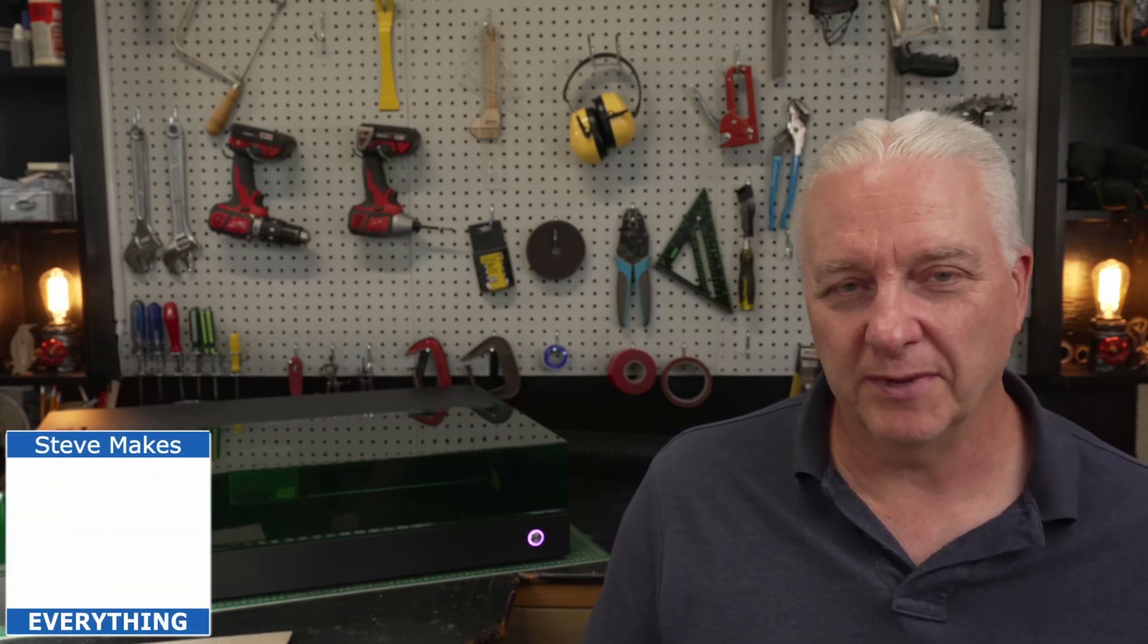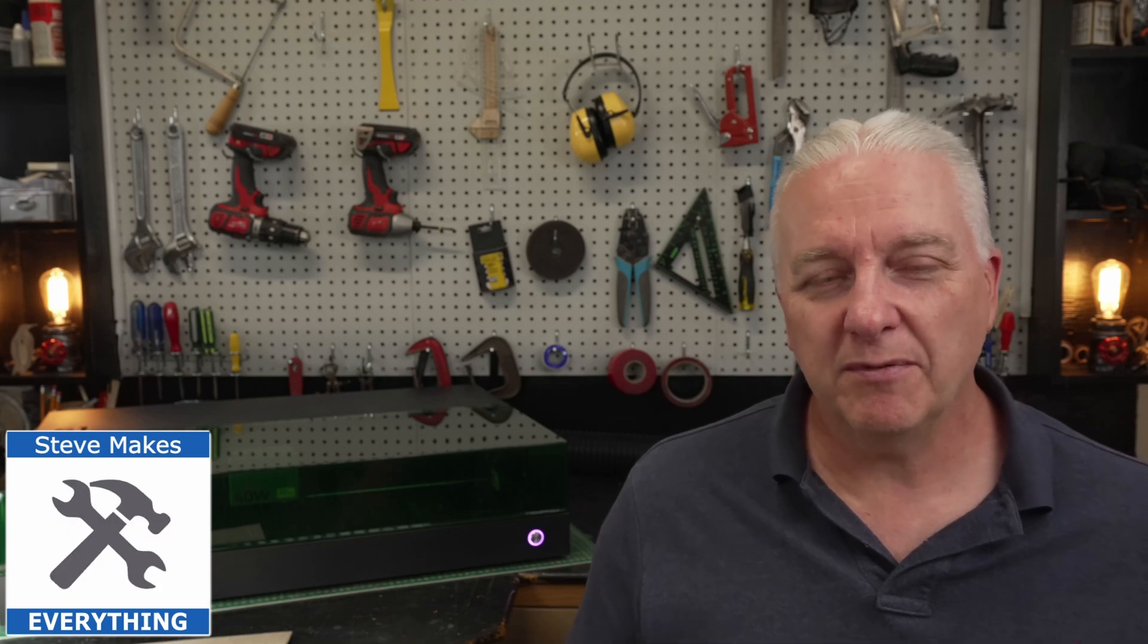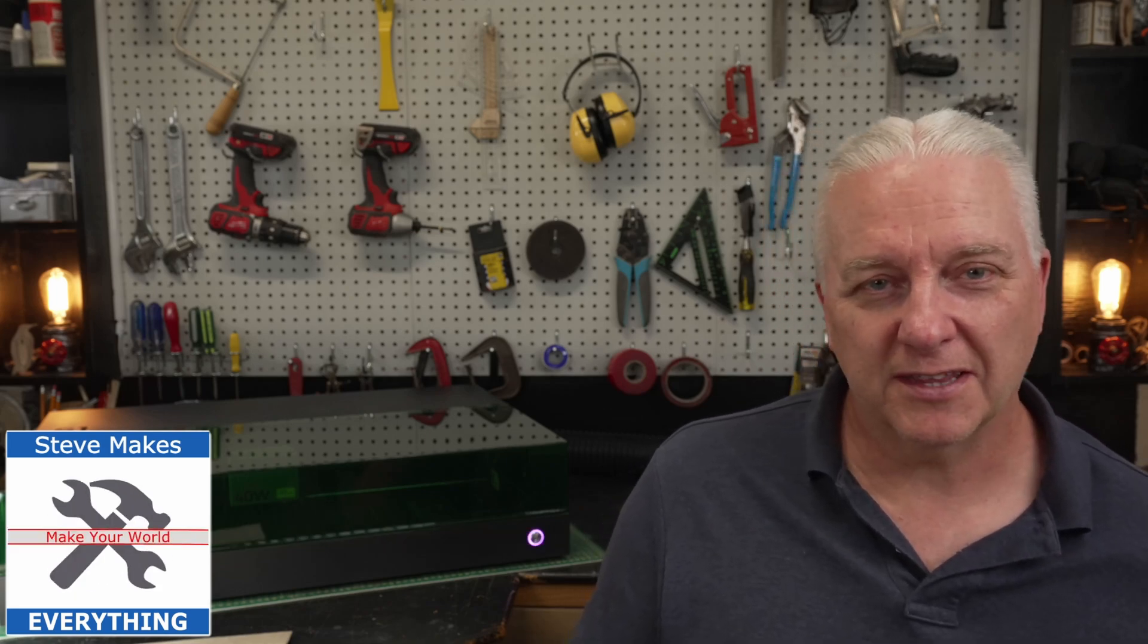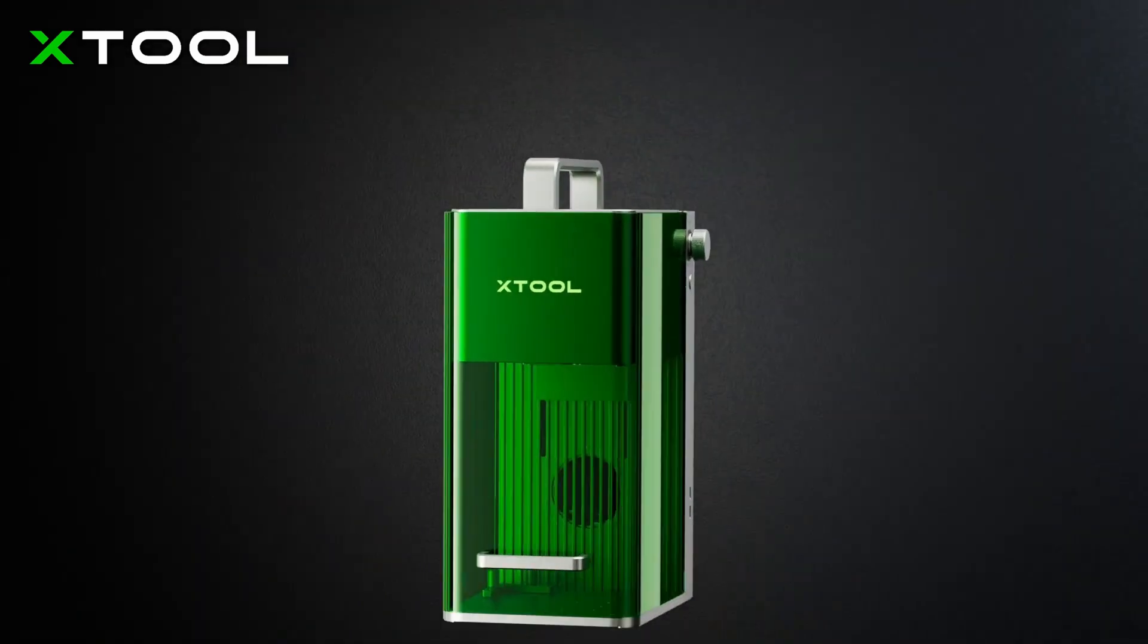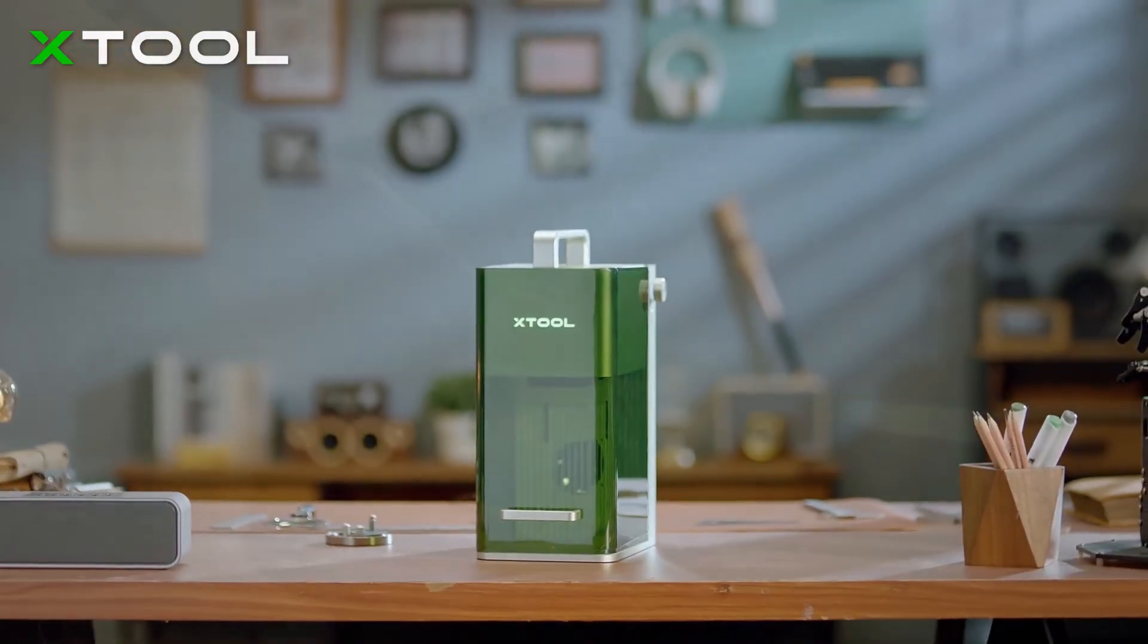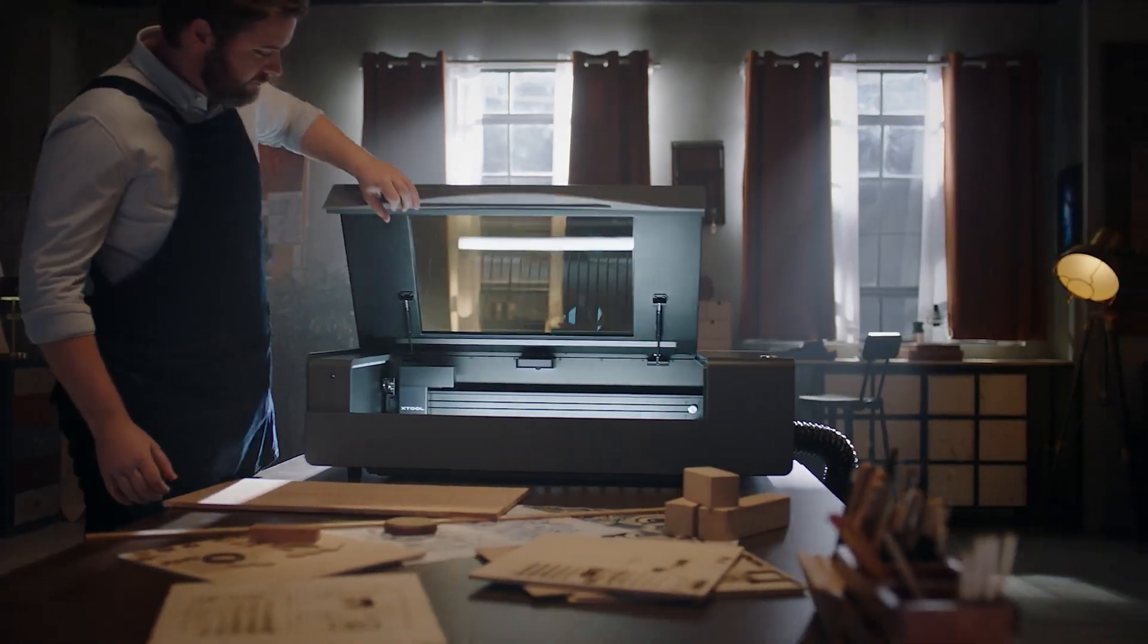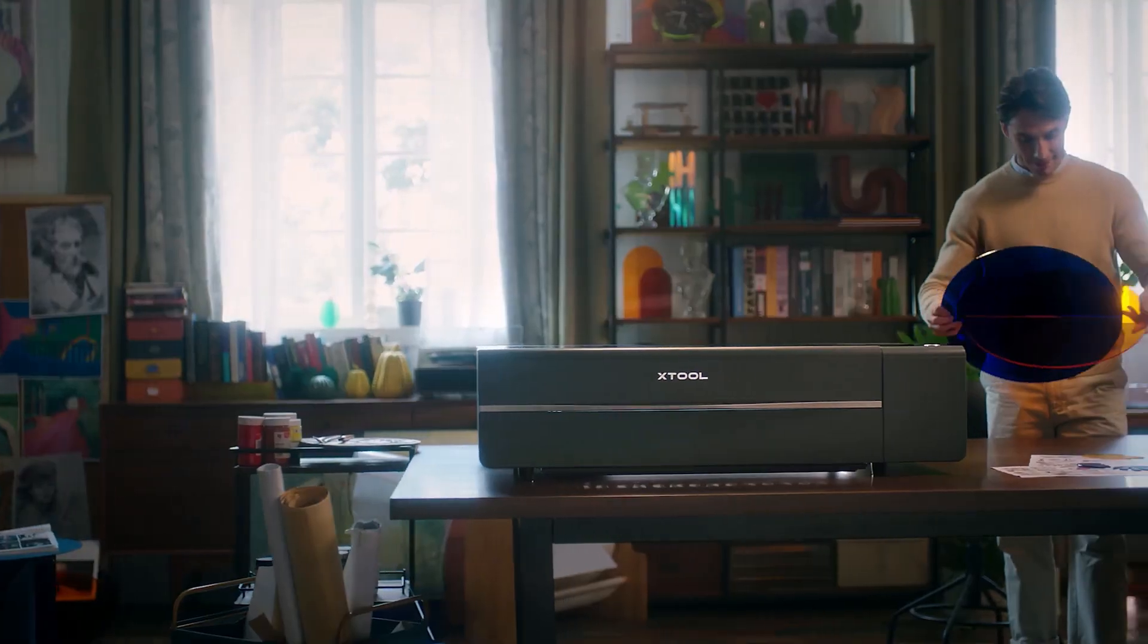Hey it's Steve and welcome to my shop. Now if you've been asleep for the last year then you think the D1 Pro was the last great laser X-Tool made, but they've been busy. Over the last 12 months they've introduced the F1, which is a combined blue diode and IR laser, then they introduced the P2, which is a 55 watt CO2 laser, and now they're back with this.